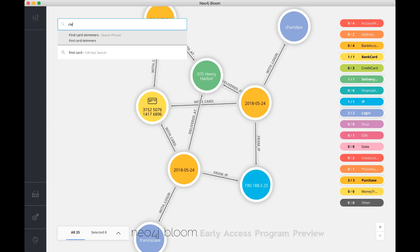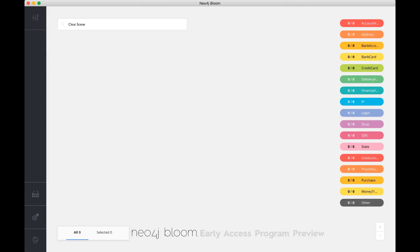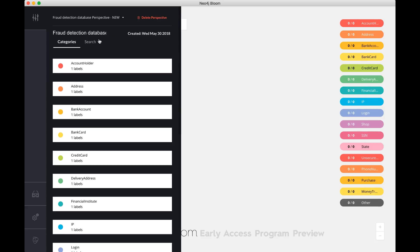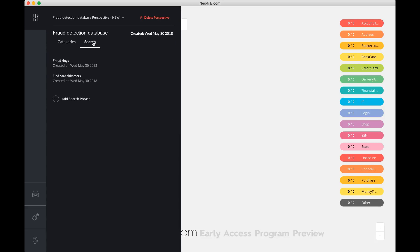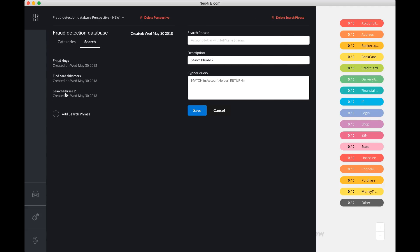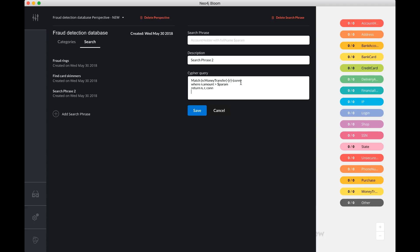Now, this custom search query functionality is actually even more powerful than that because it allows you to parameterize these queries. What do I mean with that? Well, you can ask the user for interesting input. For example, if you were looking for potentially fraudulent transactions above a certain threshold, then obviously, it's quite easy to write a query for that. Where you match a money transfer and its surrounding nodes, where the amount of the money transfer is based on a user parameter.